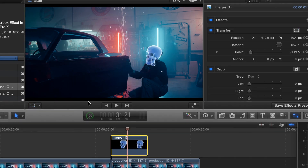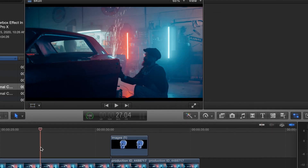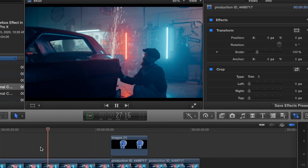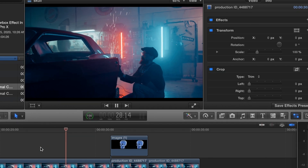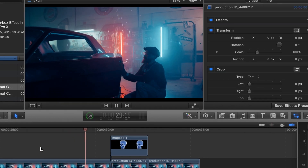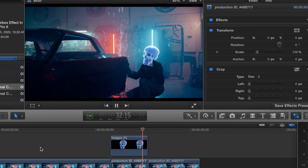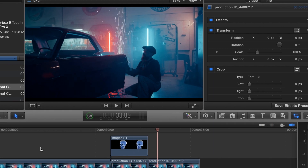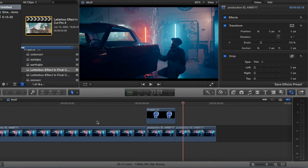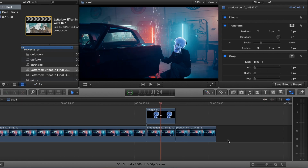Hit done on that. When you play that back it should be lined up pretty good. Play it back and okay, that's good. Now let's go ahead and zoom in a little bit.